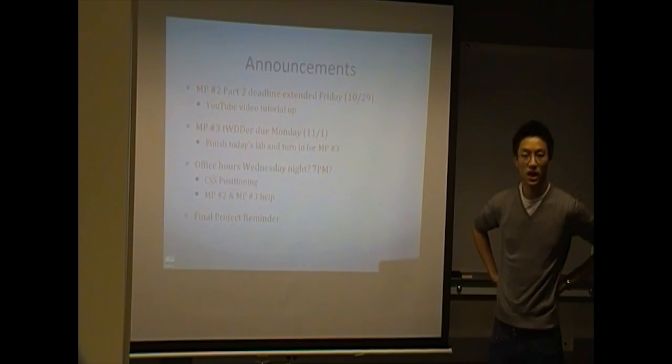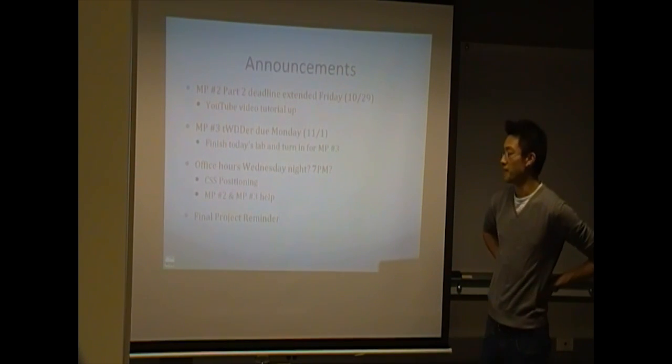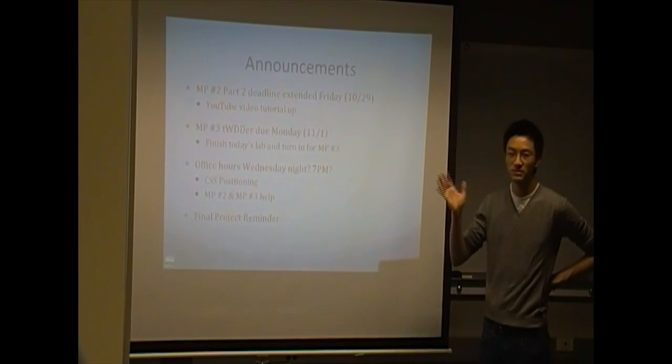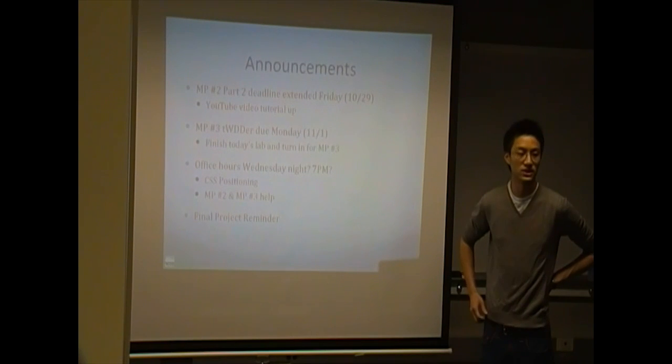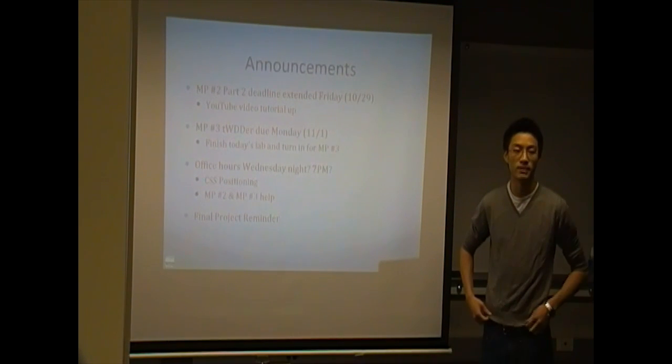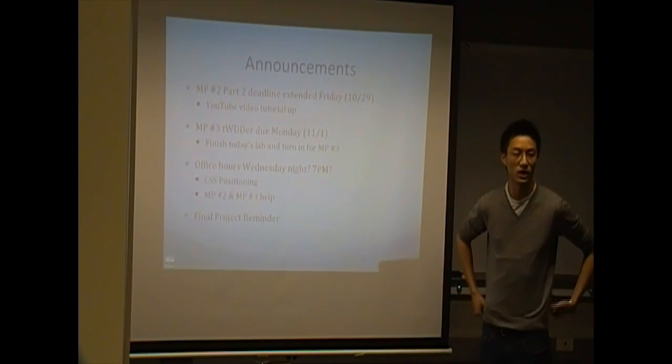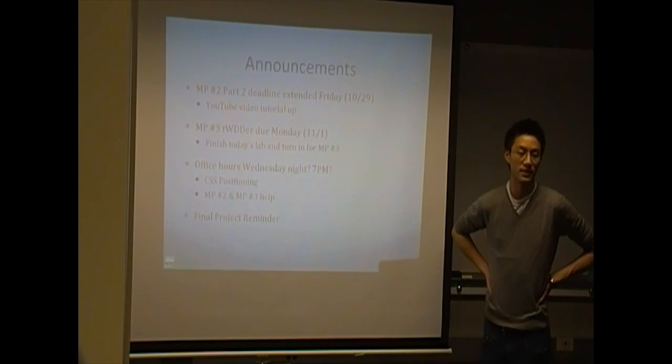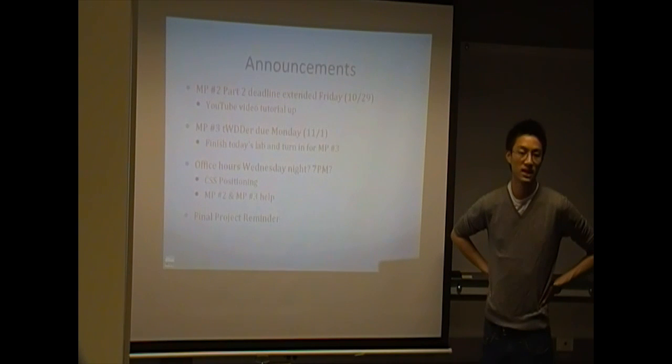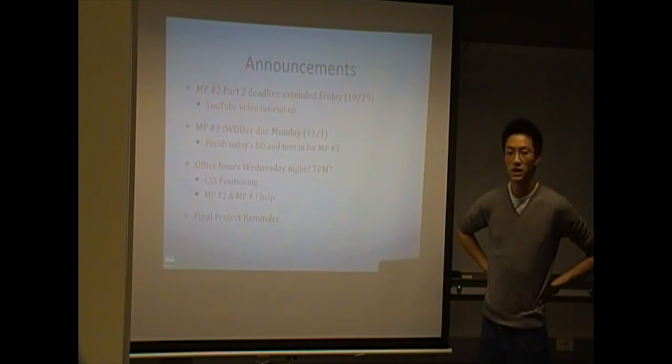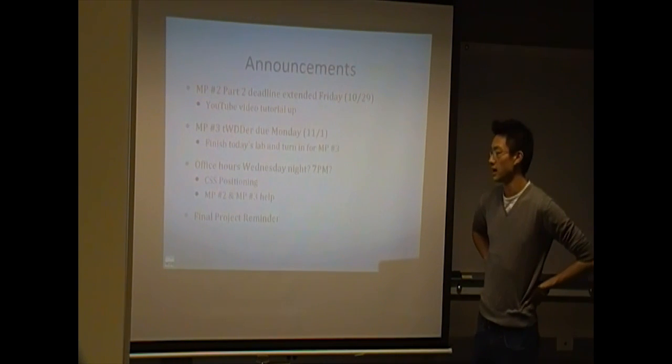I'll let John explain more about Mini Project 3 later when he talks about the lab. This Wednesday, we're going to try and host an office hours, maybe 7pm. Just another show of hands. Who here can make it? Or are we interested in going to office hours at 7pm on Wednesday?